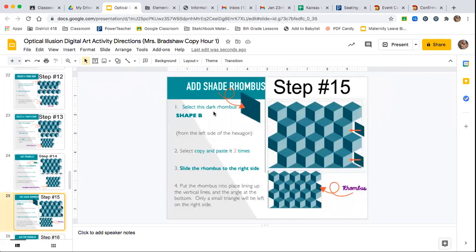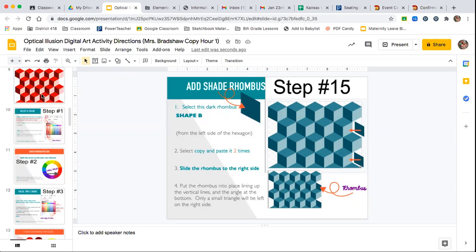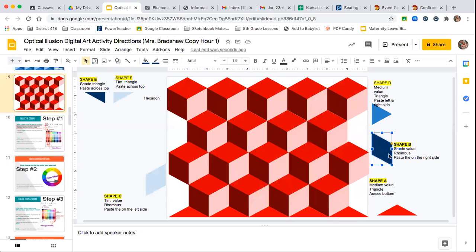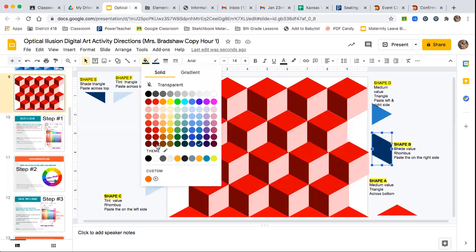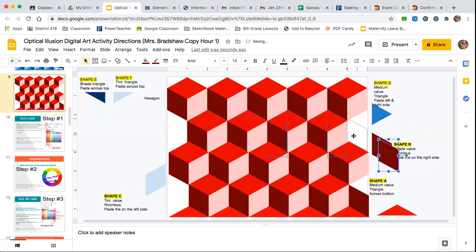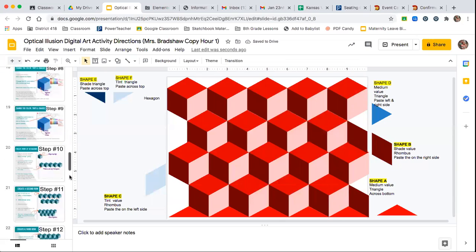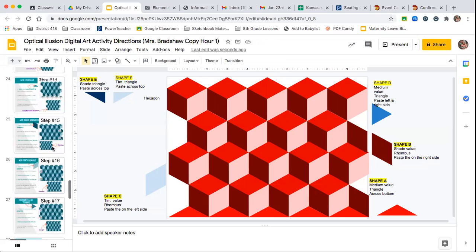Step 15 is to select Shape B, which is the rhombus, and put that on the side. You're only going to do it two times along the side. I'm going to find Shape B, which is this rhombus, and make it the dark shade. Copy and paste it twice — it goes right here and right here. That's step 15.